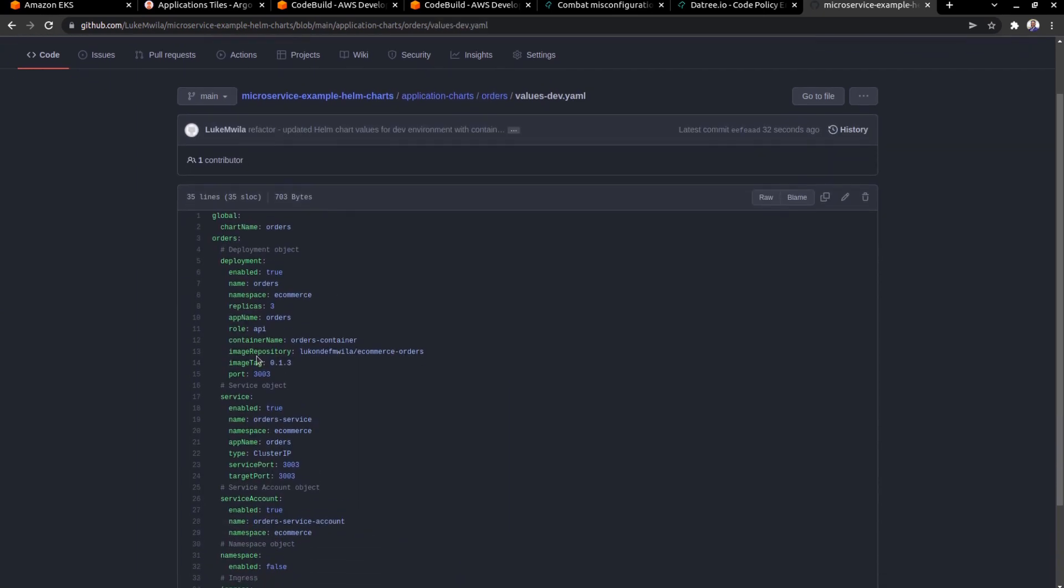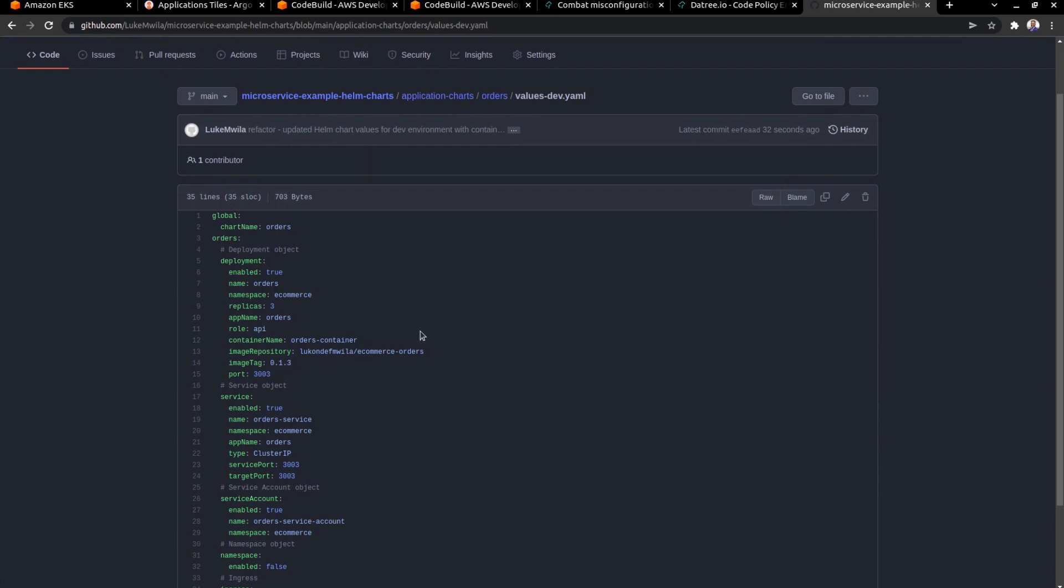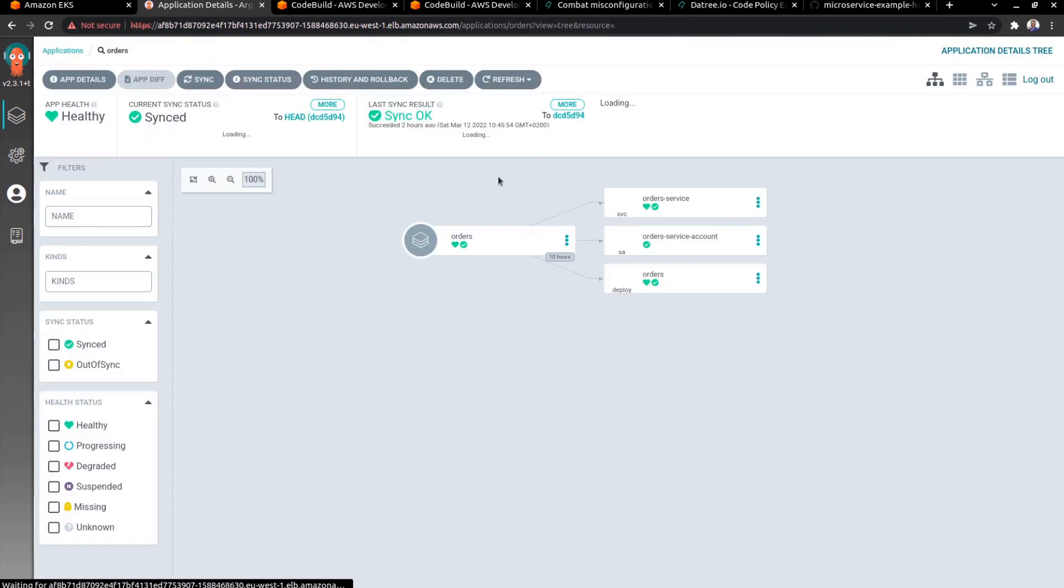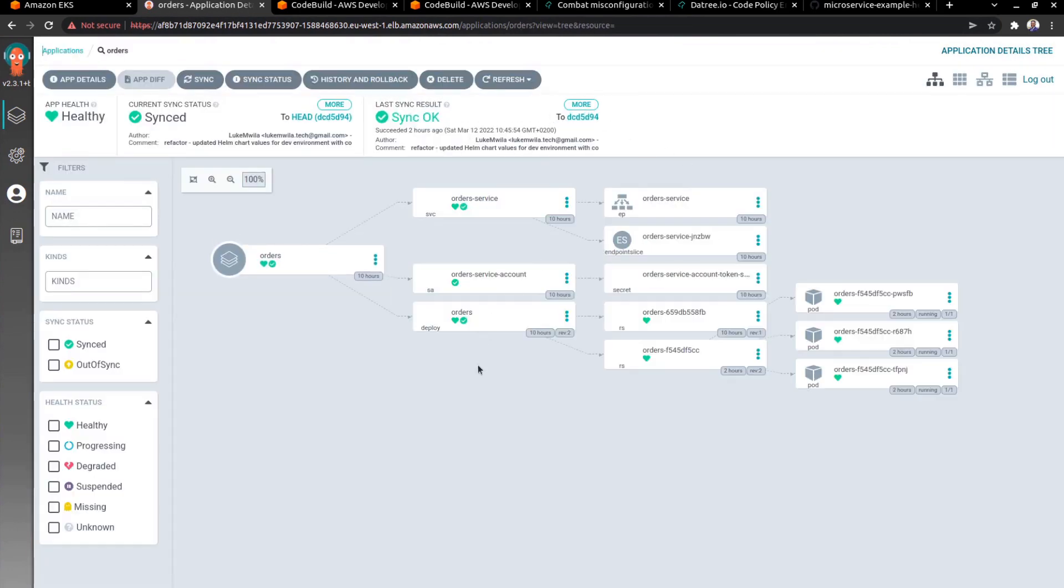And we have a new image tag here, 0.1.3. And remember, this is the repository that Argo is watching. And so if I head over to Argo, we should see a change in orders very soon.